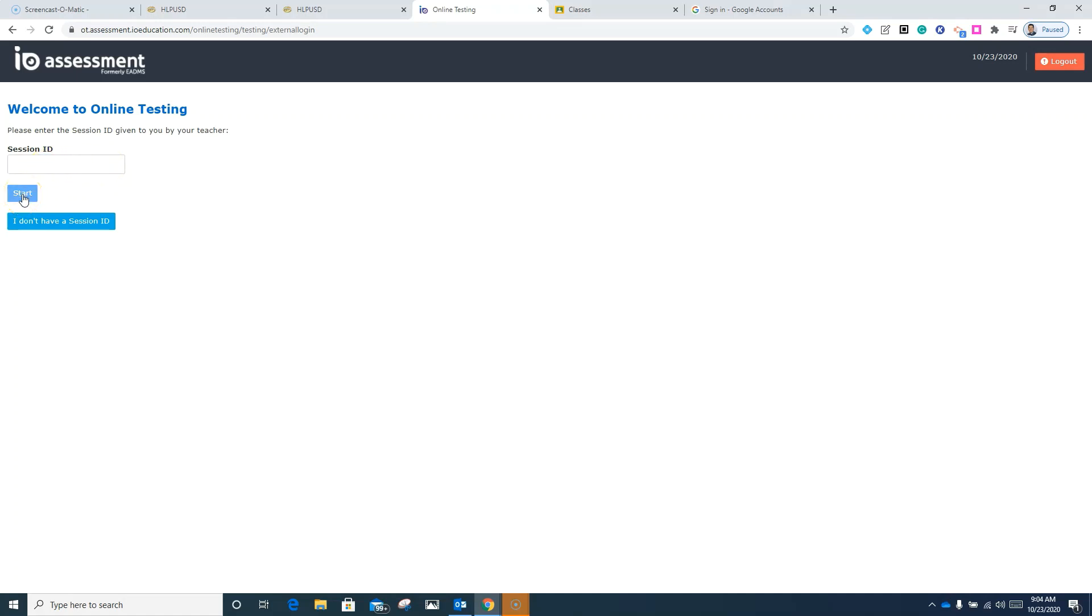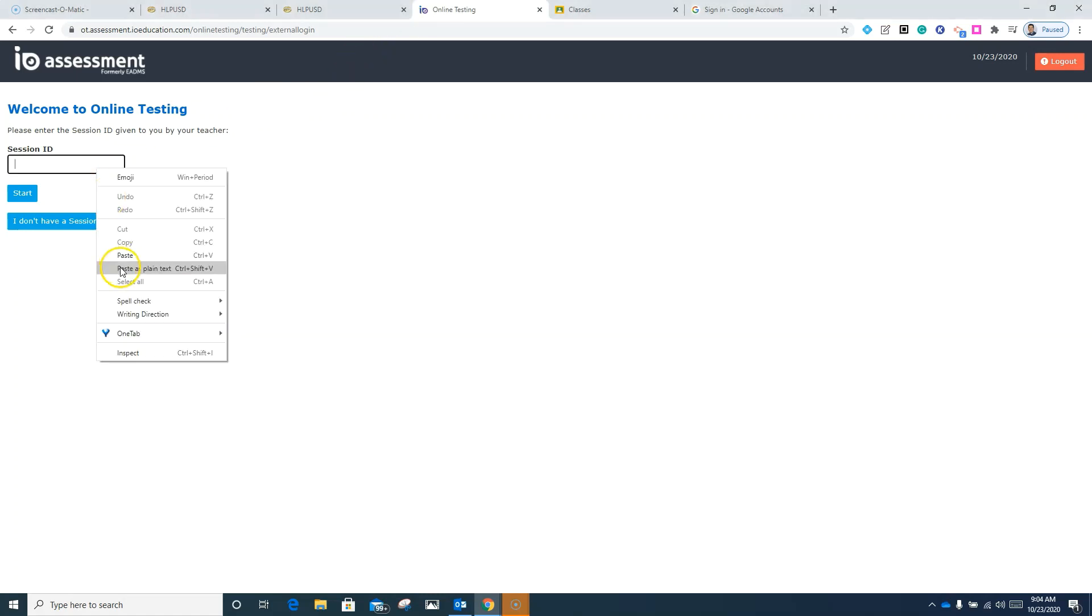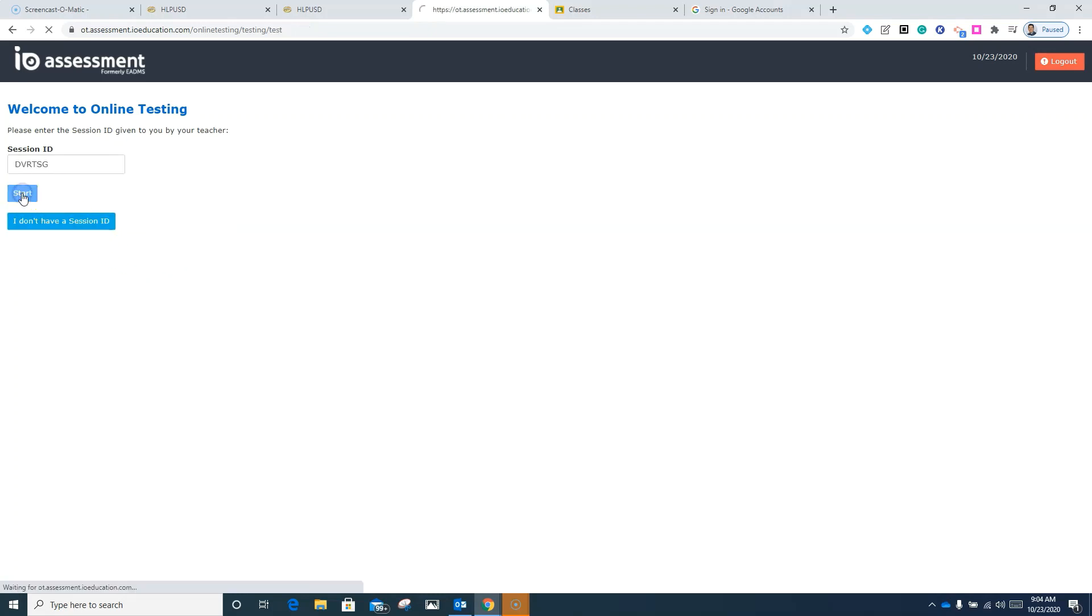If you do not have a test session ID, you would click on this button here. My teacher did provide me one. I'm going to go ahead and take that session ID and I'm going to enter it here by pasting it.